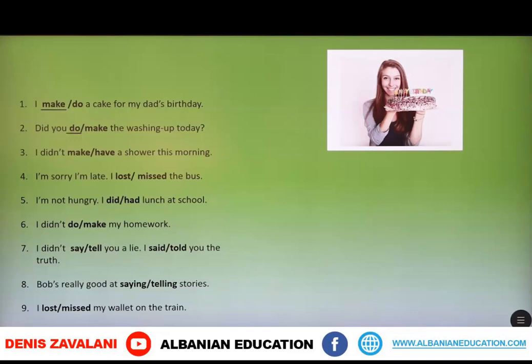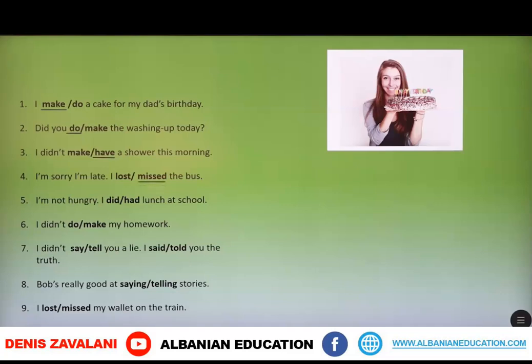Third: I didn't make or have a shower this morning — I didn't have a shower this morning. Fourth: I'm sorry I'm late, I lost or missed the bus — I missed the bus. Fifth: I'm not hungry, I did or had lunch at school — I had lunch at school.